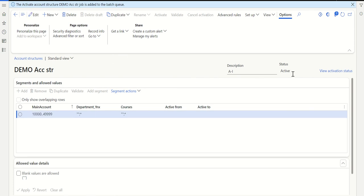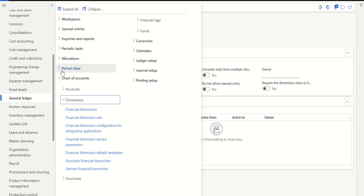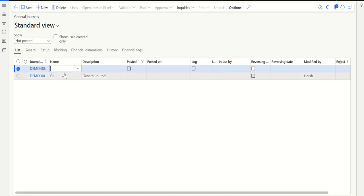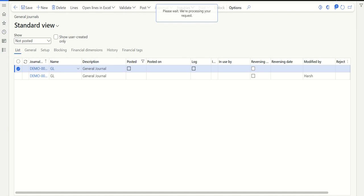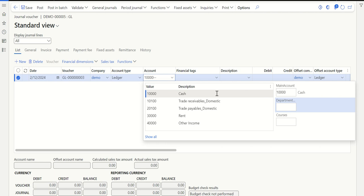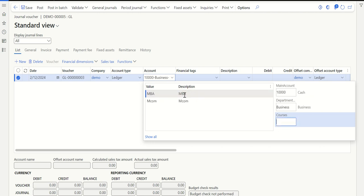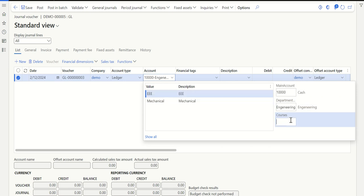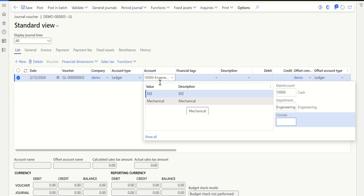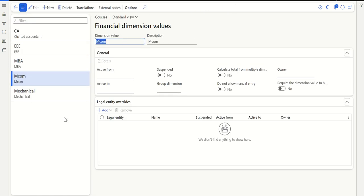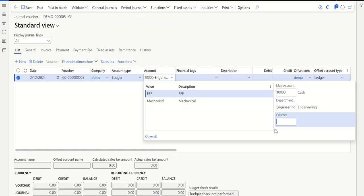Once the account structure is active, let's go to transactions — general ledger, journal entries, journals. Create a new transaction, click new, select the journal name, go to lines, and select the main account — let's say cash. In the department field, I can see business and engineering. If I select business, in the courses field you can see only MBA and MCOM are reflected. Similarly, if I select engineering instead, in courses you can see only EEE and mechanical are allowed. Even though all values exist in the dimension, at the time of posting a transaction, based on the department selected, those values reflect in courses. That is how you do financial dimension nesting.